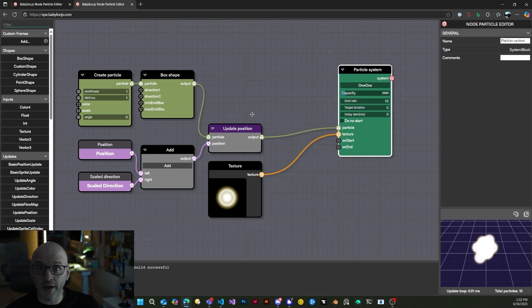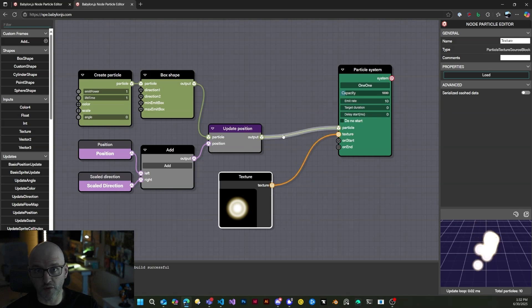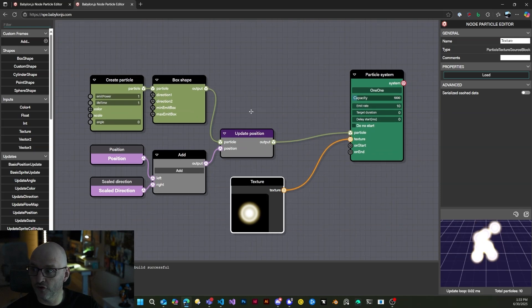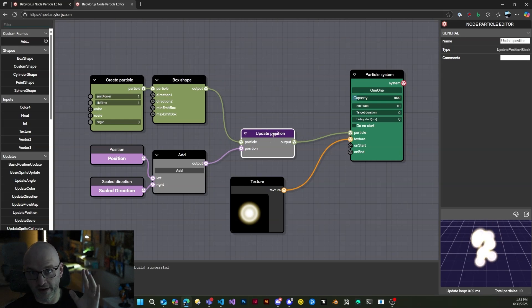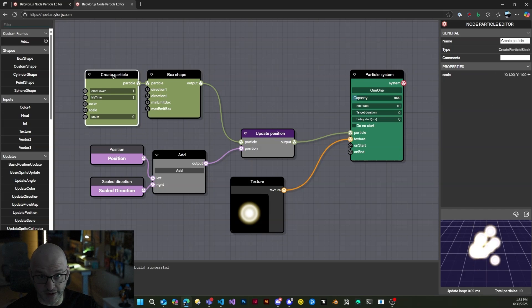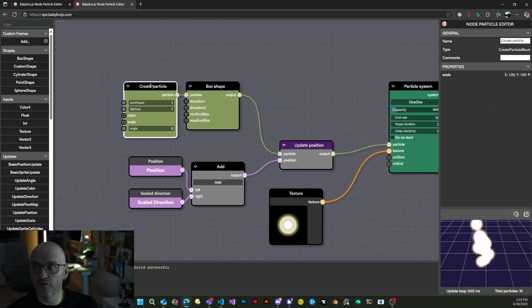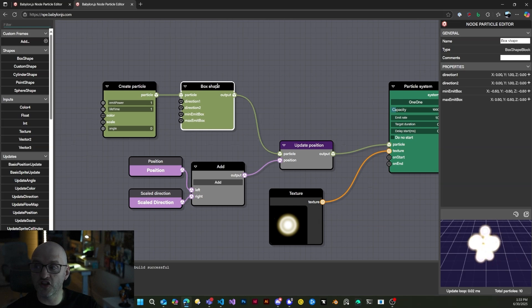The node requires two inputs. The first one is, of course, the texture that we're going to use. The second one is a graph that will define at least an update phase and a create phase. The create phase, the green box, is made of two blocks: the create particle and the box shape.